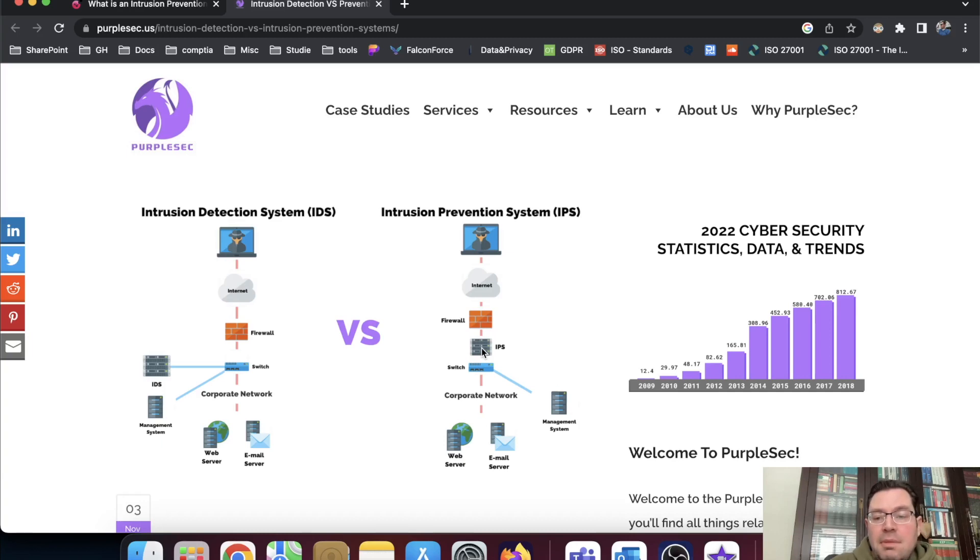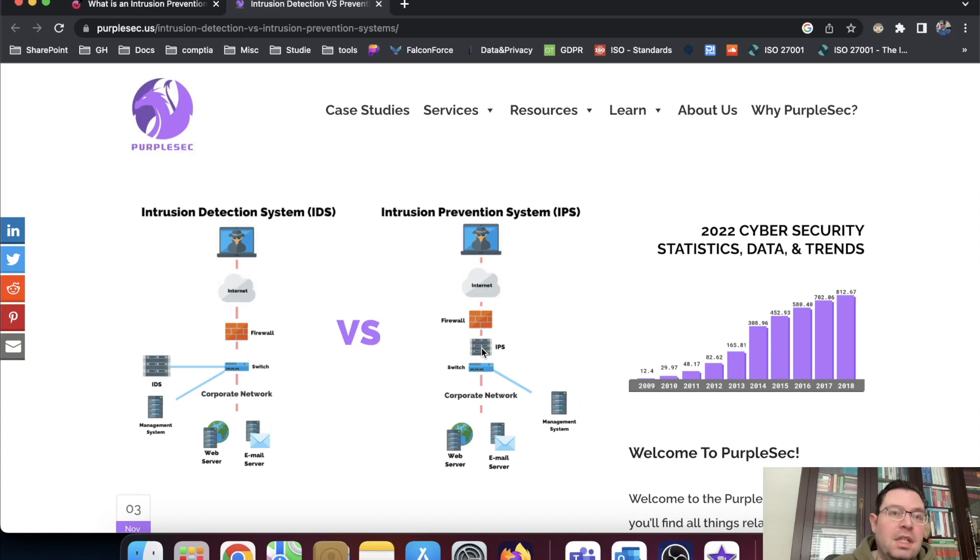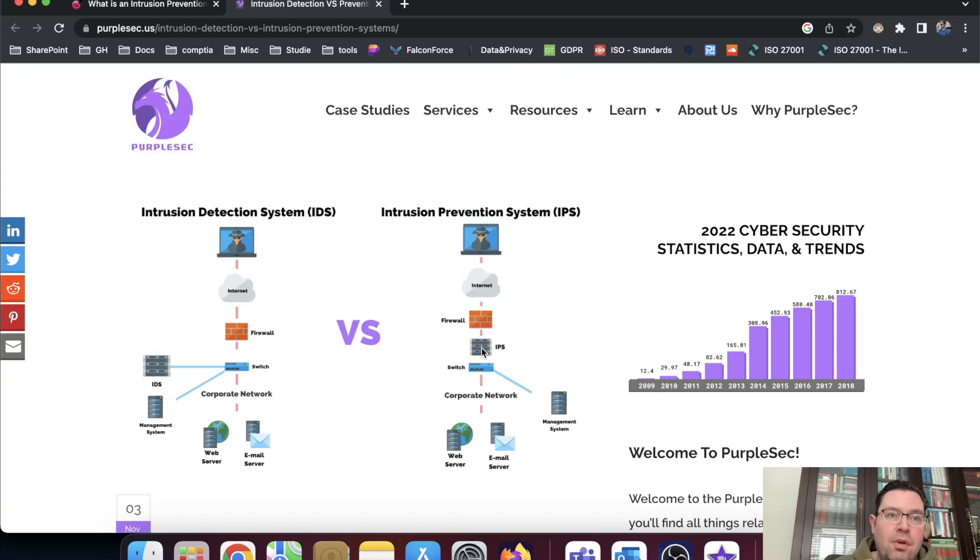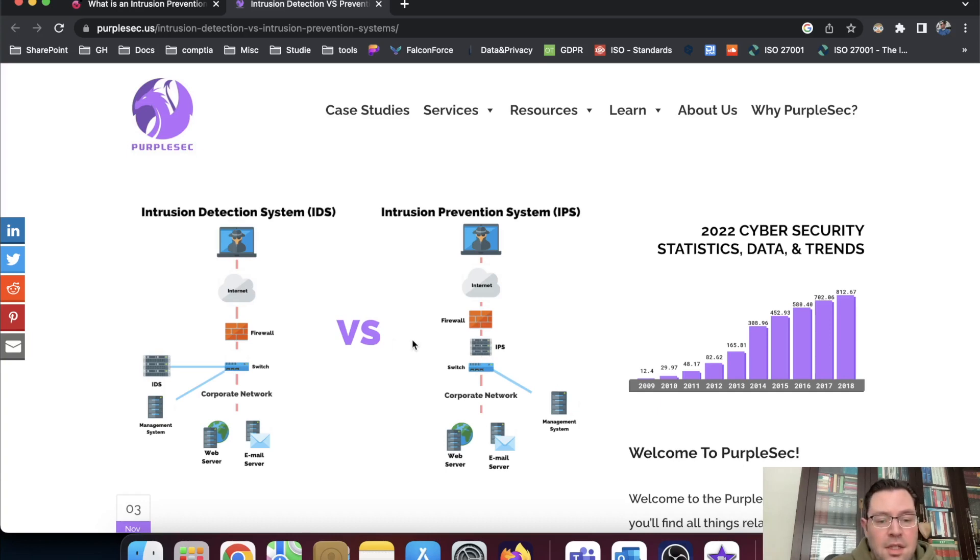And the IDS basically informs all the switches in the network what is the policy. And it has interactions with all the switches because it's about network traffic. And this can actively monitor all the information that flows through your network and then can act upon it when it's under attack.